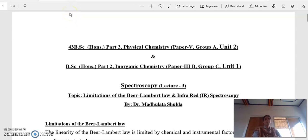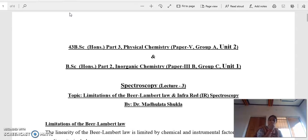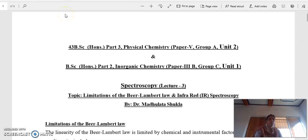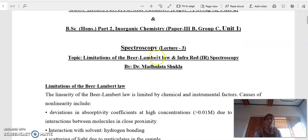Hello everyone. In our previous lecture we studied the basis of IR spectroscopy and more about invisible spectroscopy. Today we will be studying about the limitations of Lambert-Beer Law, which we discussed in our last lecture, and more about IR spectroscopy, which is called infrared spectroscopy.